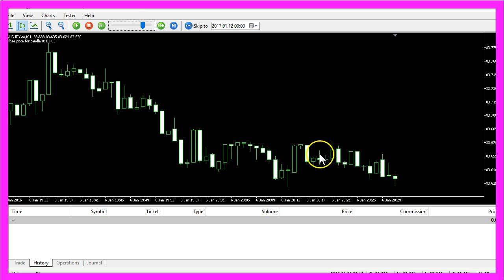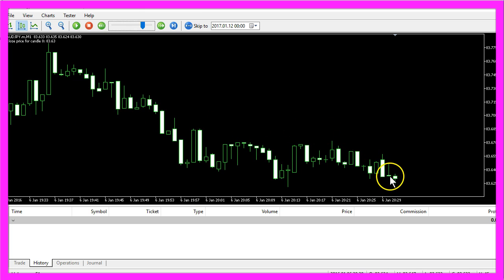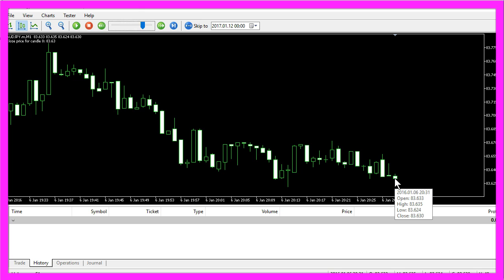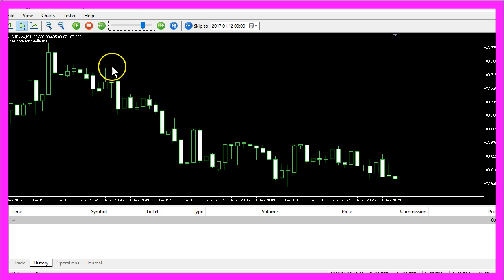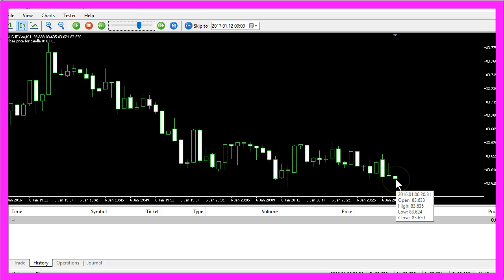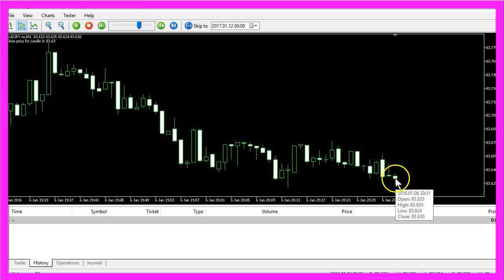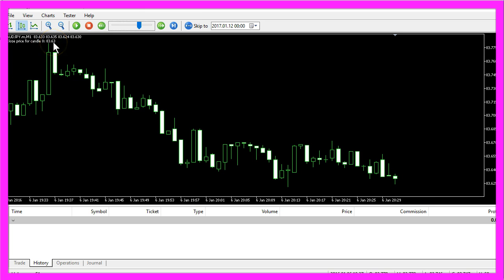On the current chart here, the candle that is actually created is candle zero and it shows a close price of 83.630, and that is actually the calculated value here. So if we have a value for the close price here and if we don't see a new candle, how is the price here actually calculated?